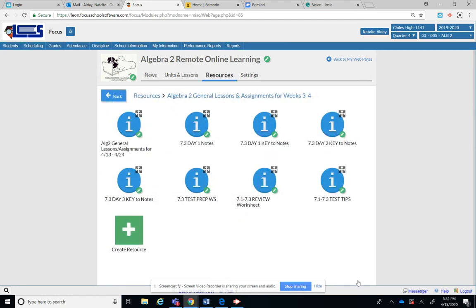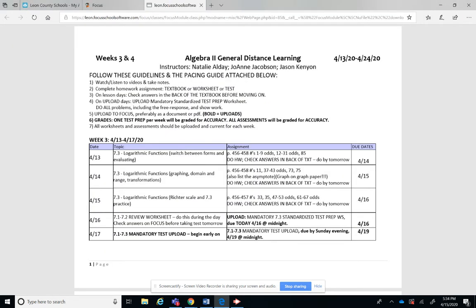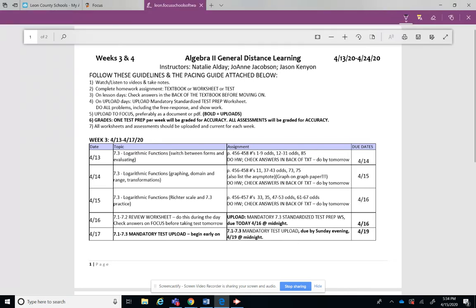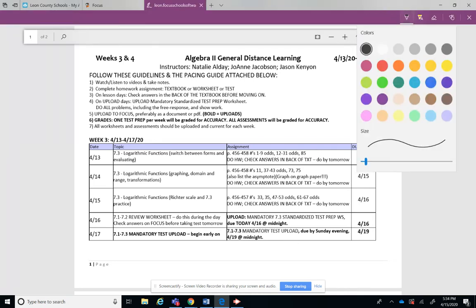And then this first icon says Algebra 2 General Lesson Assignments for 4/13 to 4/24. So I'm going to pull that up in a different tab and this is what comes up. So I just wanted to go over this in case you're confused or anything.